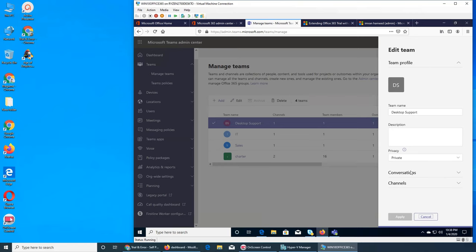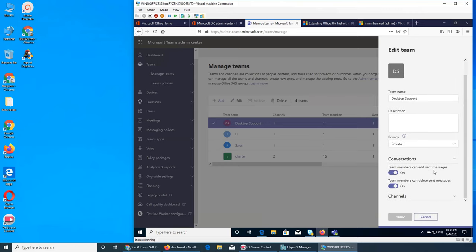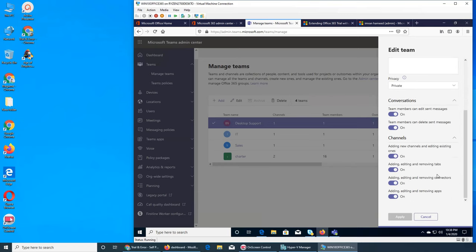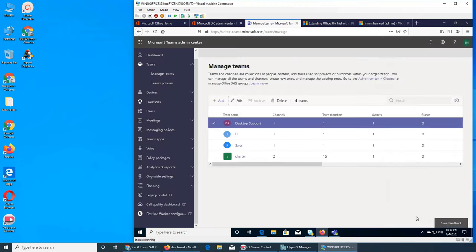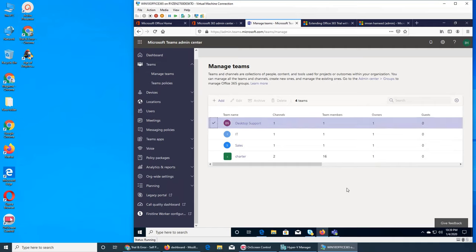Clicking a team gives you what their conversation settings are — can team members edit, send messages or not, and there is a channel option: can they add new channels, remove tabs, move connectors, and remove apps. We saw all of these in the Teams overview. We can turn off options for what users can do.